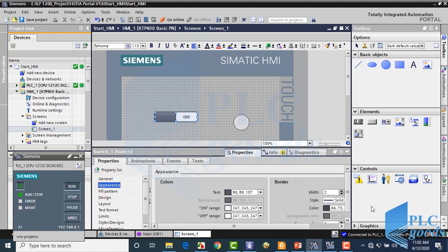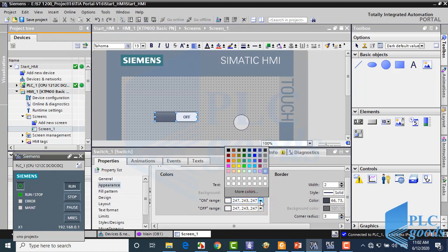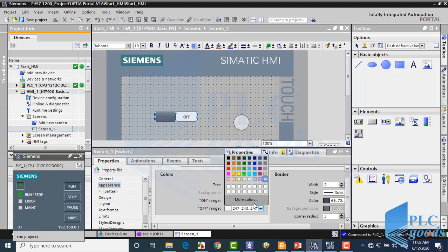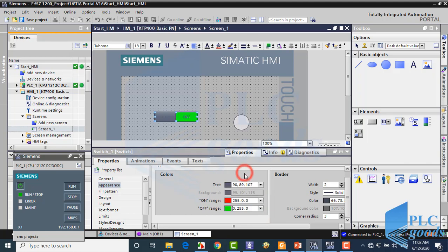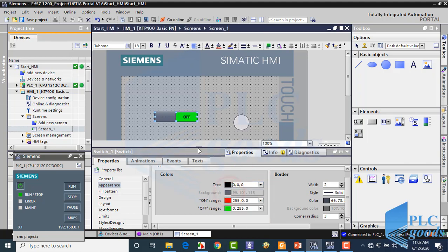Also, let me change the color of the switch for the two states: OFF and ON. Now let's test the program.